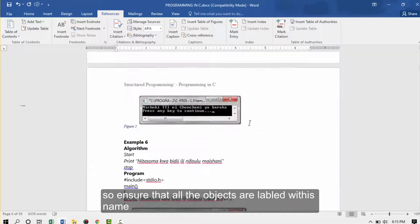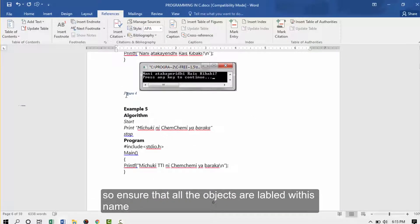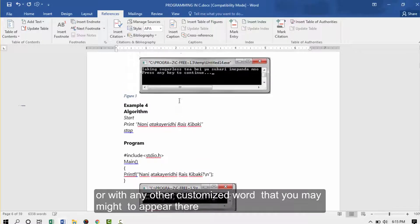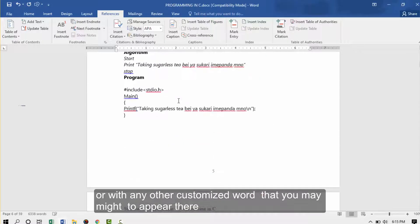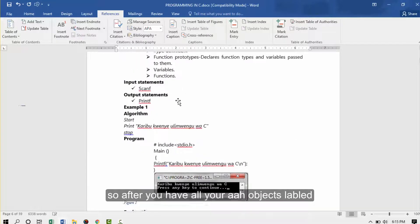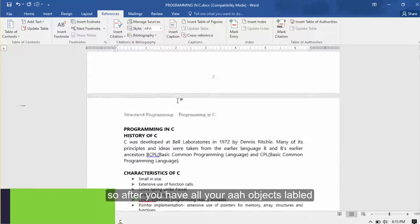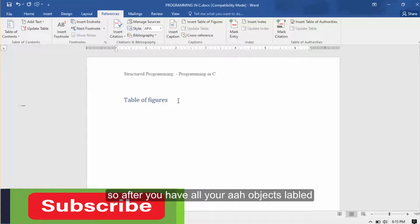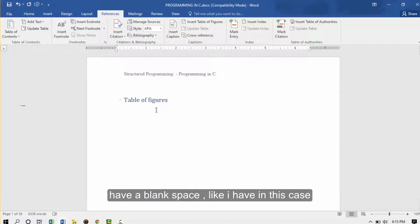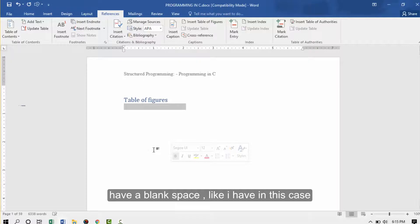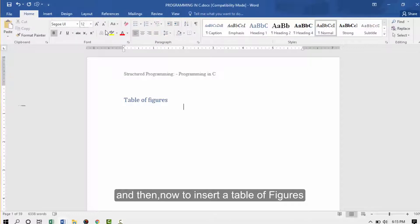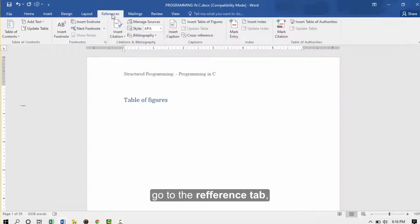Ensure that all your objects are labeled with this name or with any other customized word that you might want to appear there. After you have all your objects labeled, have a blank space like I have in this case. You can also label it like table of figures if you want. And then how to insert the table of figures, go to the reference.